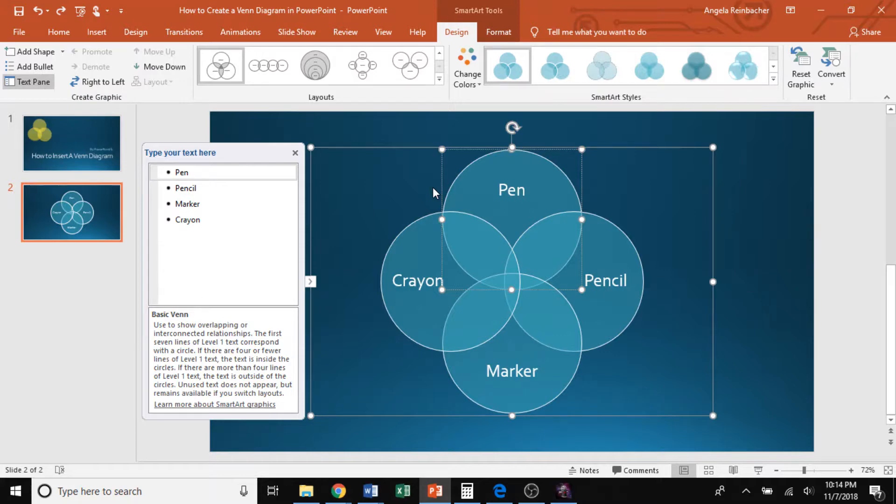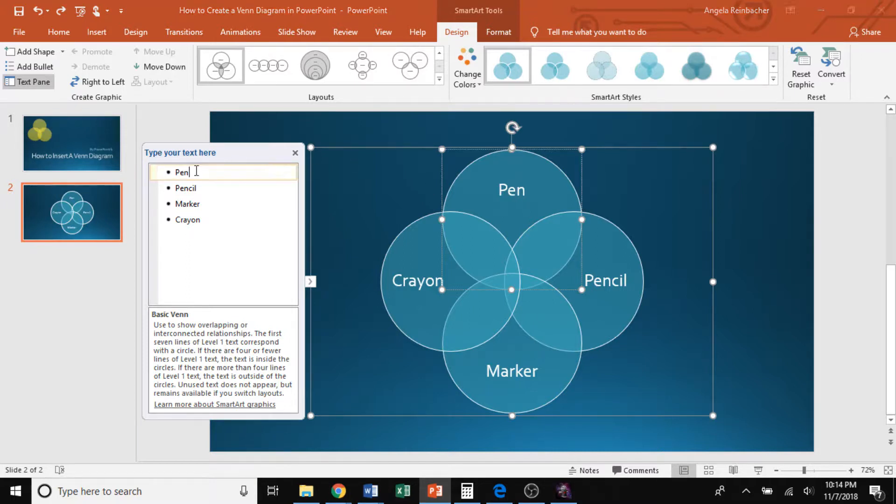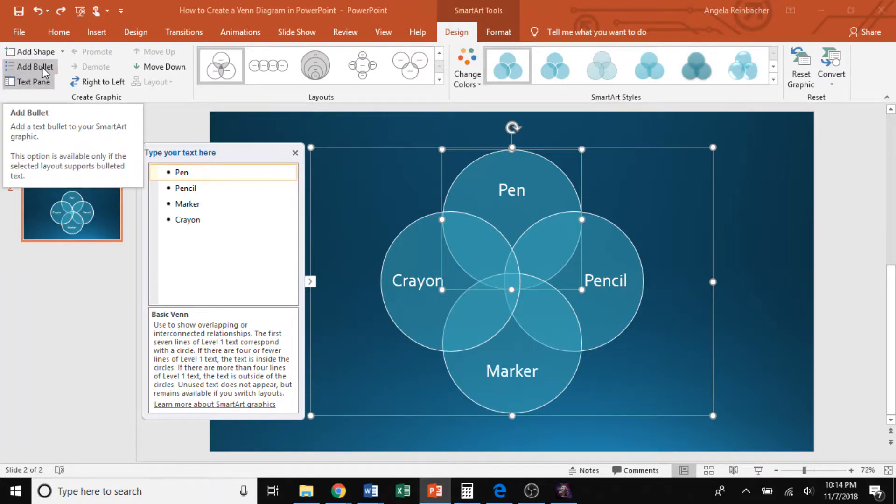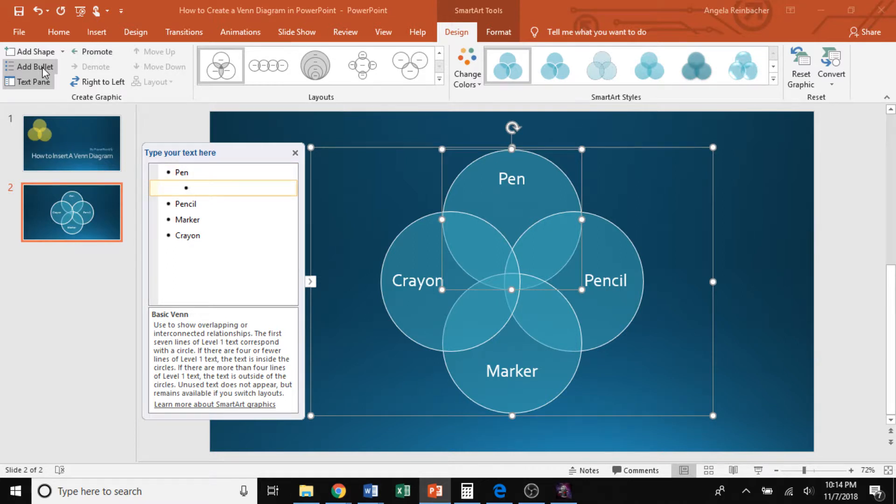Next, I want to show you that you can actually add bullet points underneath each of these overarching topics to provide a little more depth. So for example, if I come over here to the text pane and go over pen, I can click the button add bullet. And that will insert a bullet point underneath that overarching theme of pen. So for instance, I'll insert ink because ink is a characteristic of a pen.